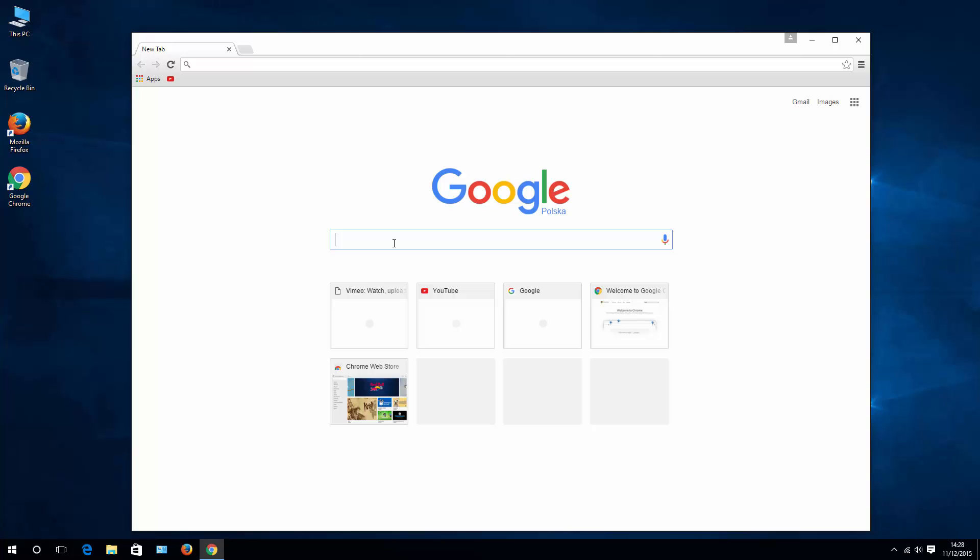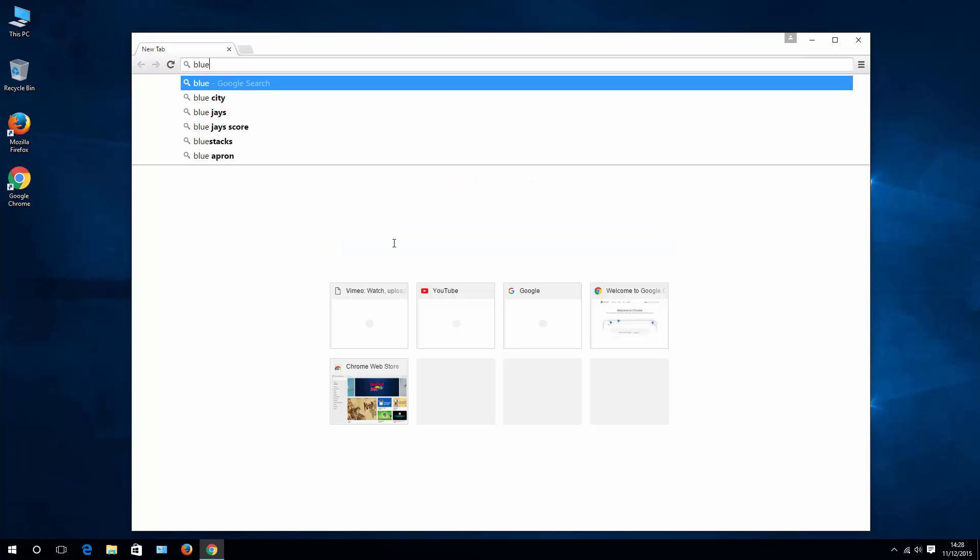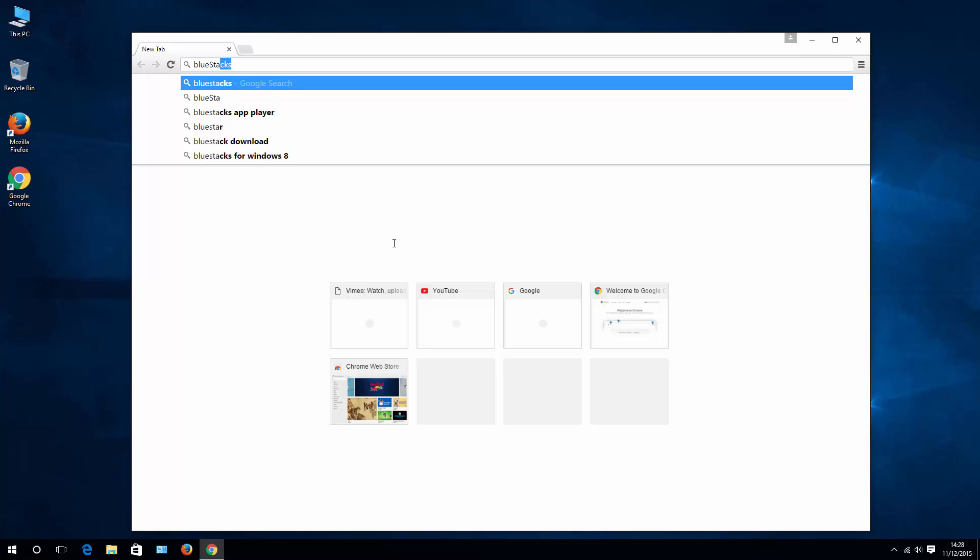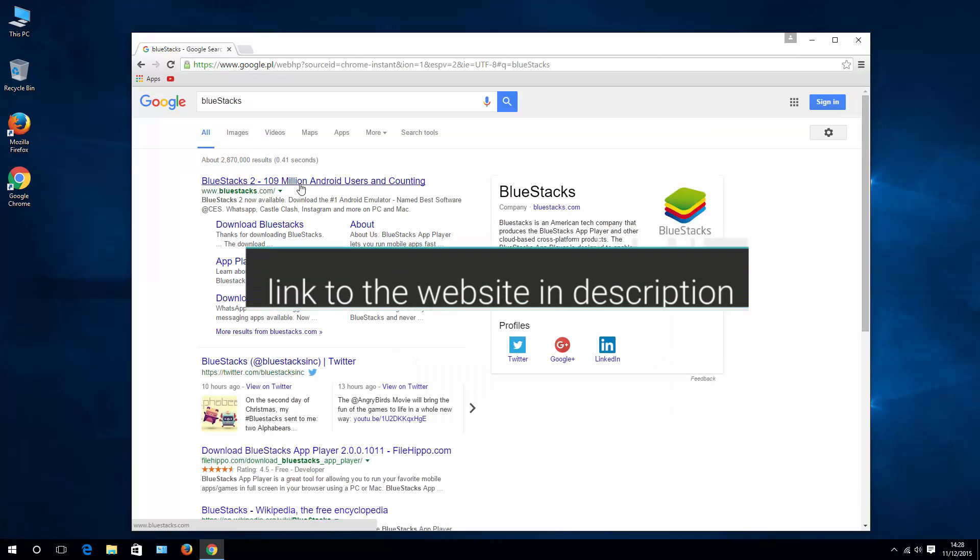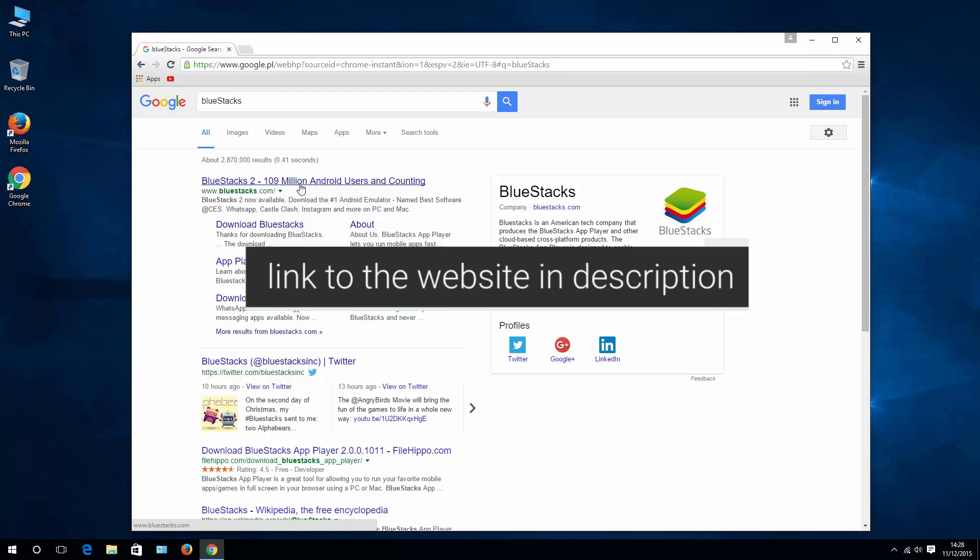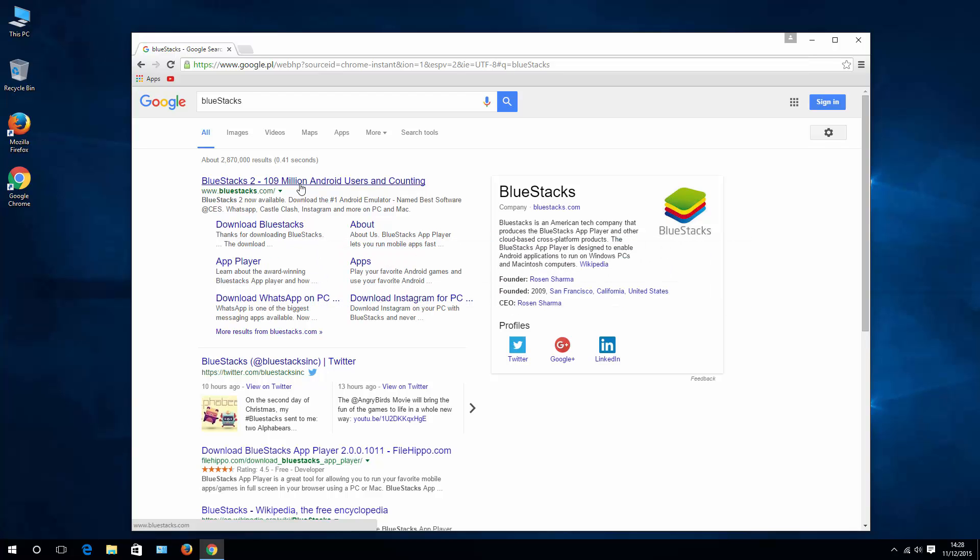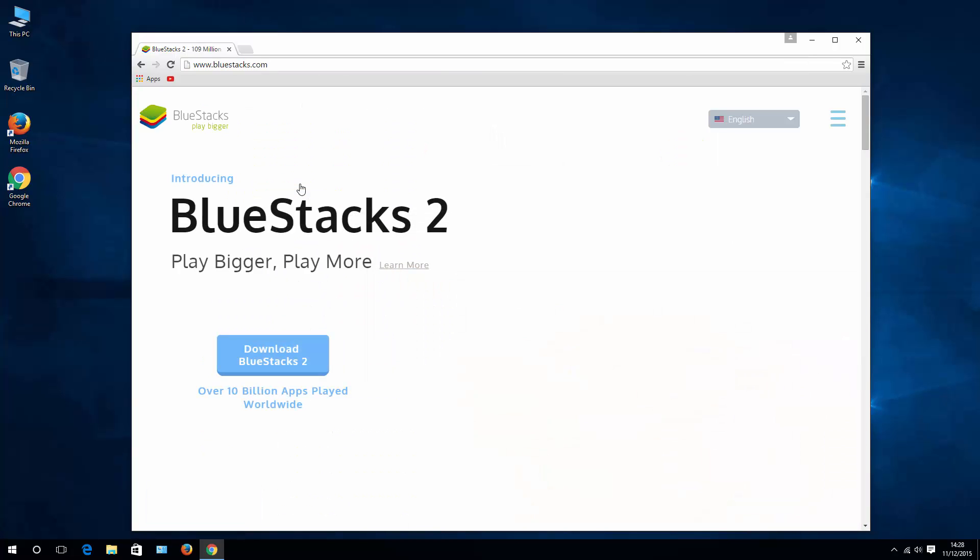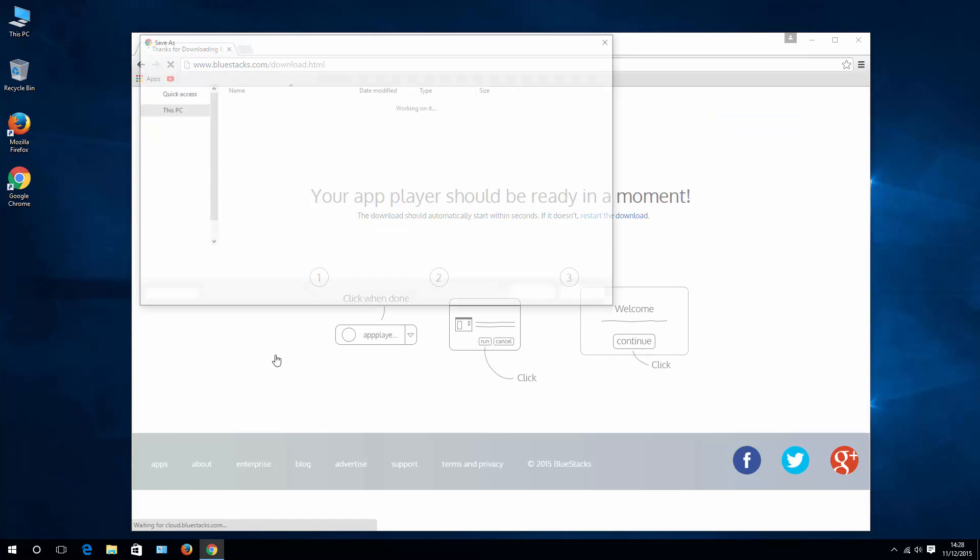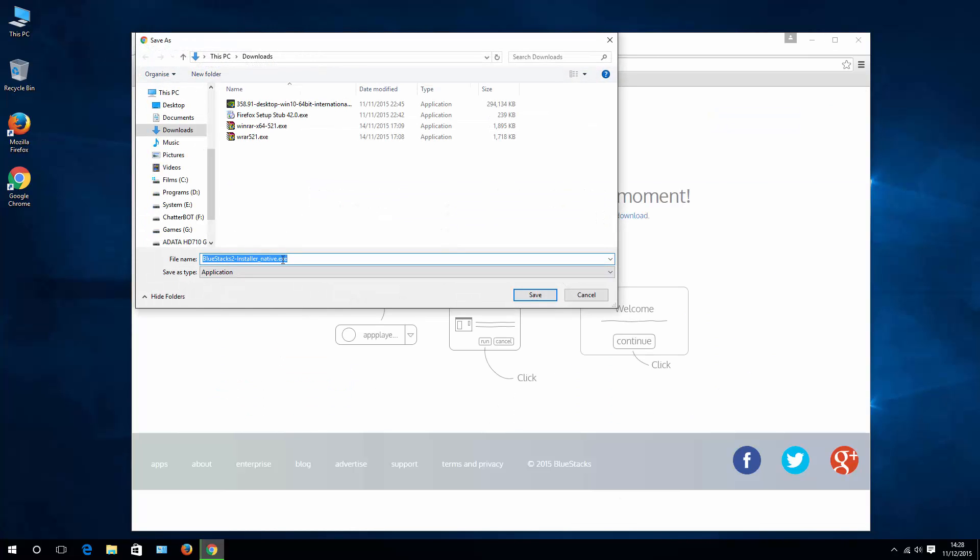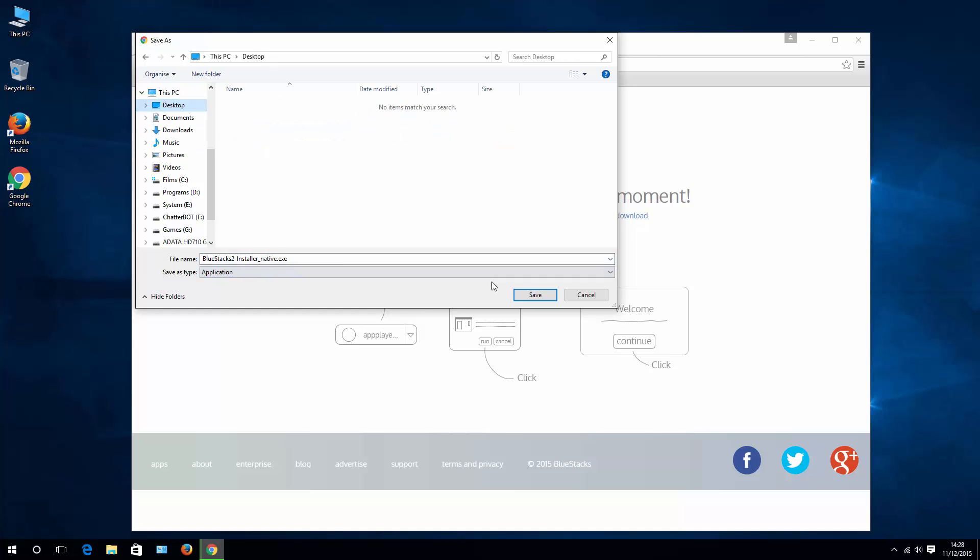Just write 'BlueStacks,' go to the website. I'll paste the link to that website directly in the video description. All you have to do is download this application directly to your PC.